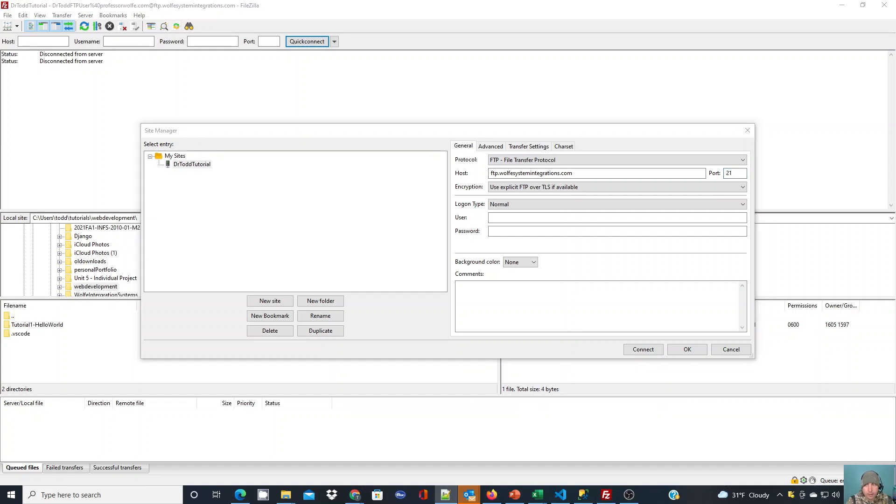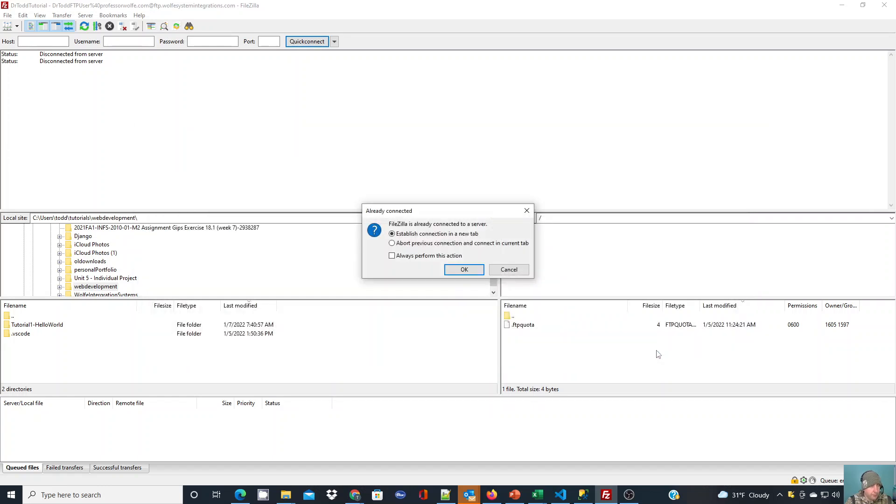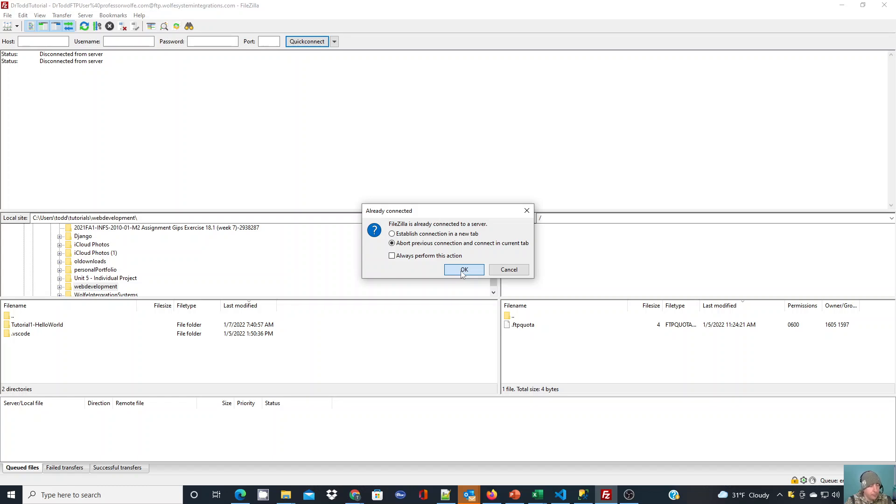I'm going to put in my username and password. My username I was given is Dr. Todd FTP user at my host name, which is ProfessorWolf.com. And then I'm going to put my password in. If all goes well, I will establish a connection and I will hit connect. It's already going to tell me I have a connection already because I didn't close out the one that I was showing you down there in the right-hand side. So what I'll do is abort the previous and connect in the current tab, and hit okay. Now you can set that as your default option, or I could have created a new tab. You can have multiple FTP connections open at any time, like I did when we first started this tutorial if you chose to.